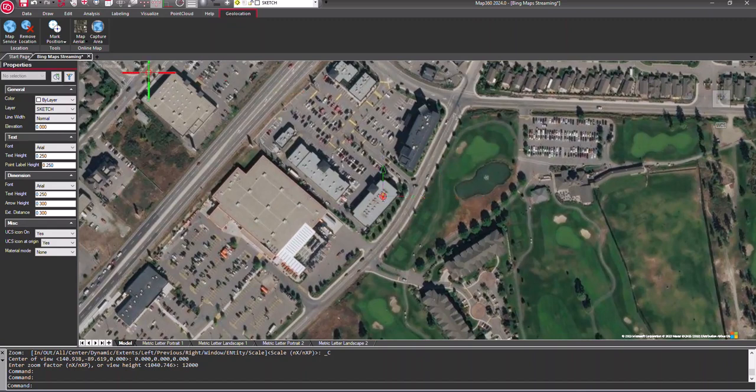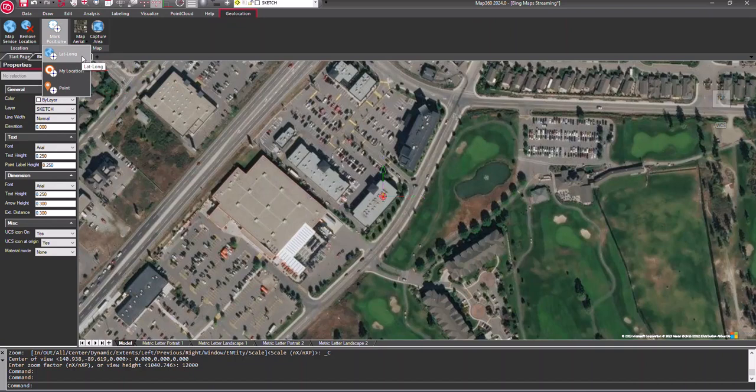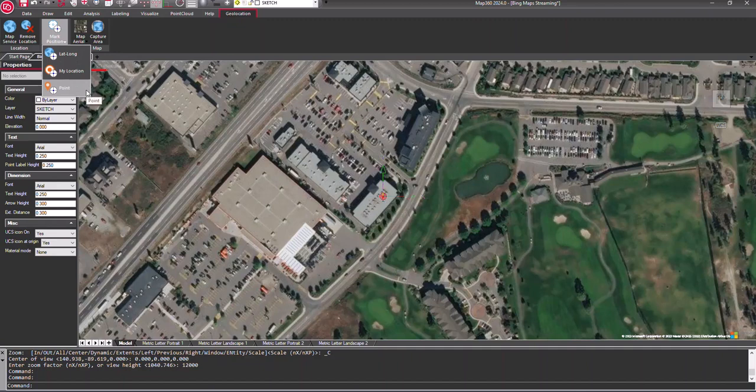You can also mark points on the map if you'd like as there are a few options. You can mark a point by entering a latitude and longitude, the current location of your device, or simply by selecting a point on the map.